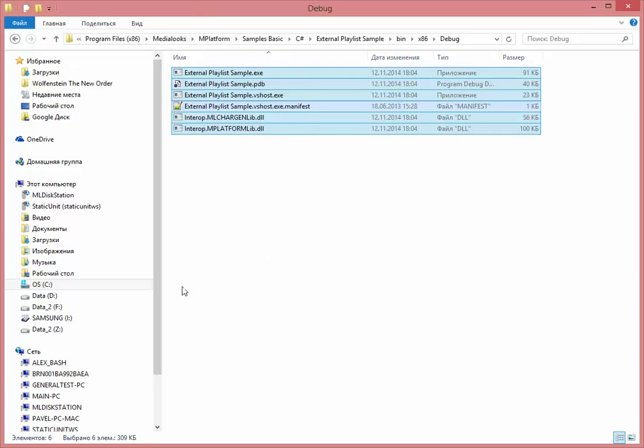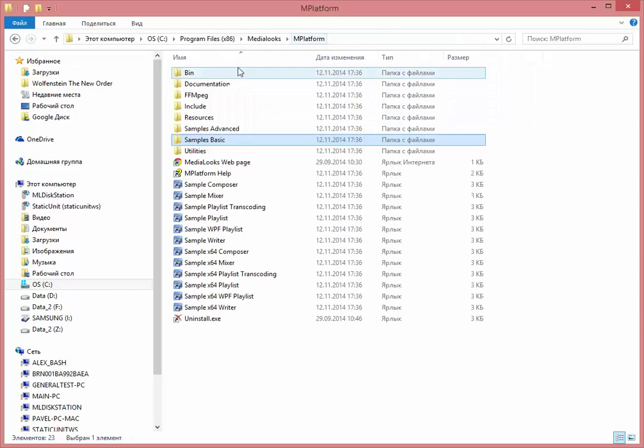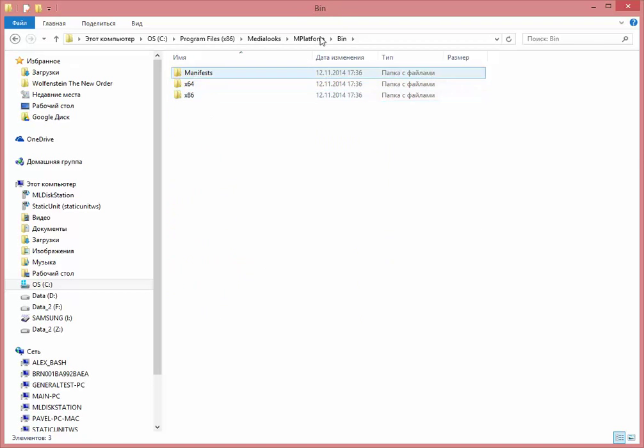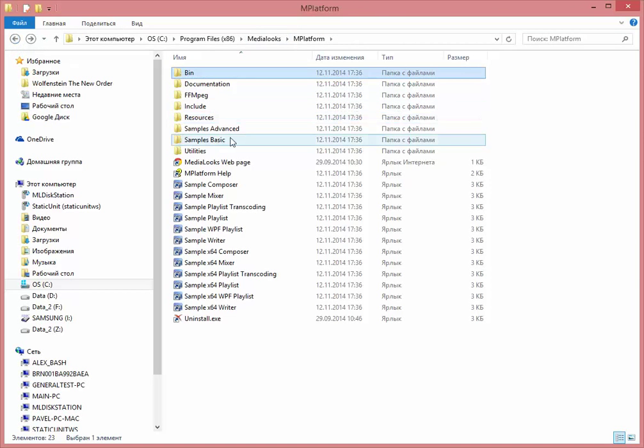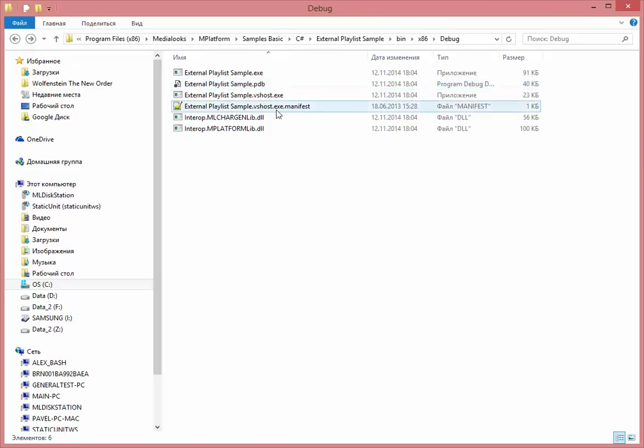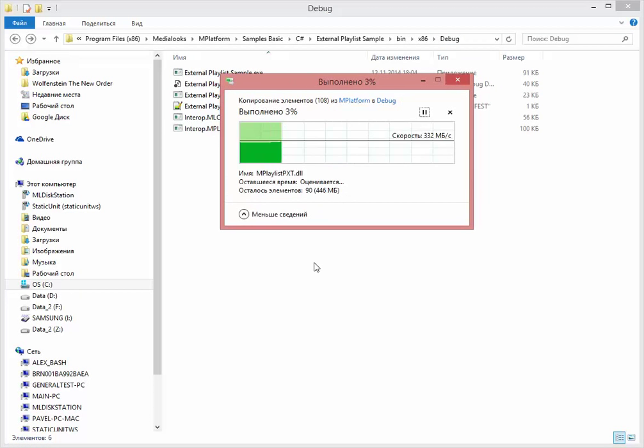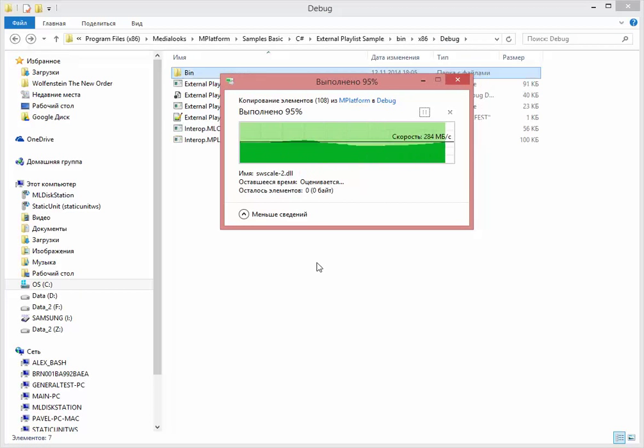So I will just go to the platform and copy the binary folder to the debug over here. So let's just copy and paste it.